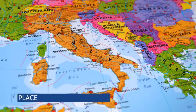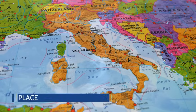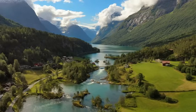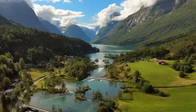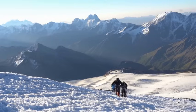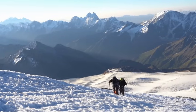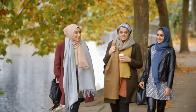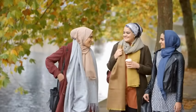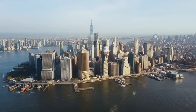Next is place. This theme looks at the characteristics that make somewhere unique. Physical characteristics include items like mountains, rivers, climate, and wildlife. For example, Mount Everest is defined by its extreme altitude and rugged terrain. Human characteristics include culture, architecture, language, and traditions. For example, New York City is known for its skyscrapers, Broadway theaters, and cultural diversity.